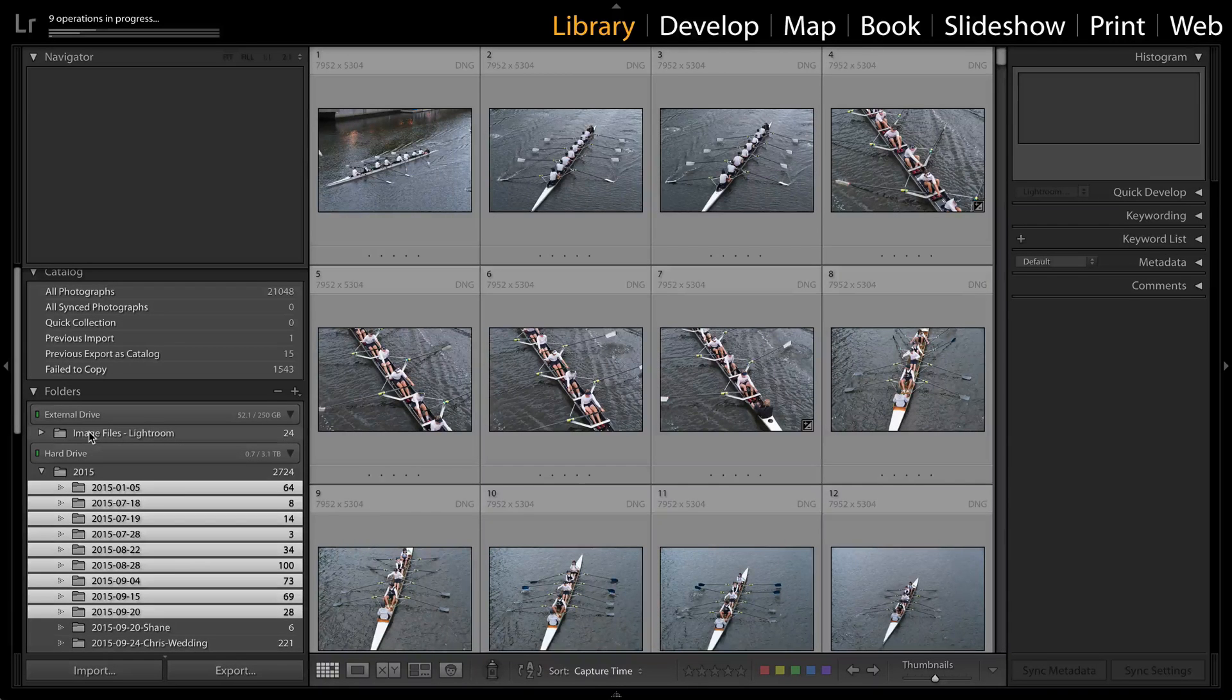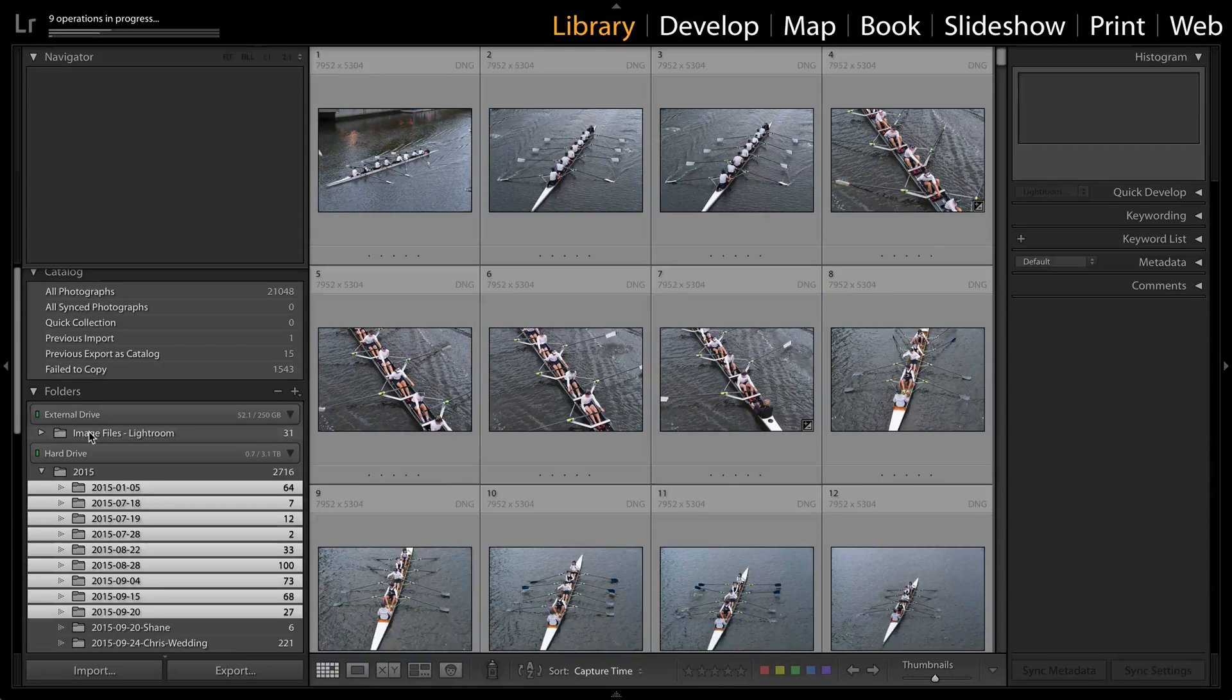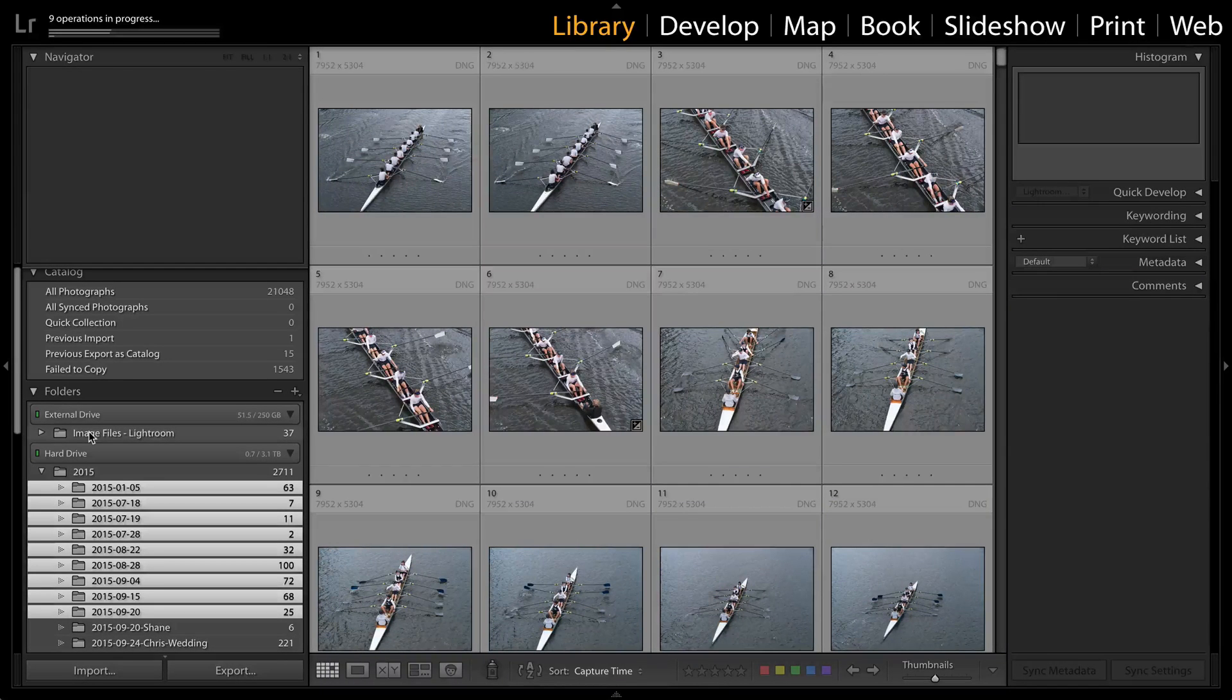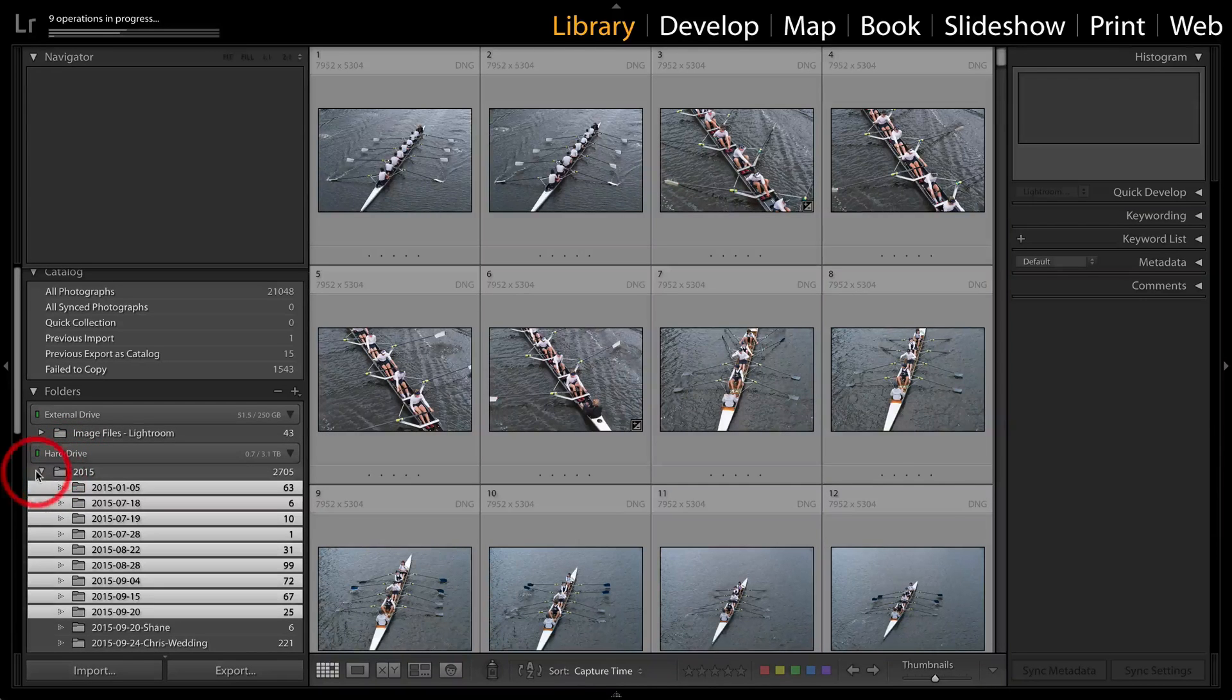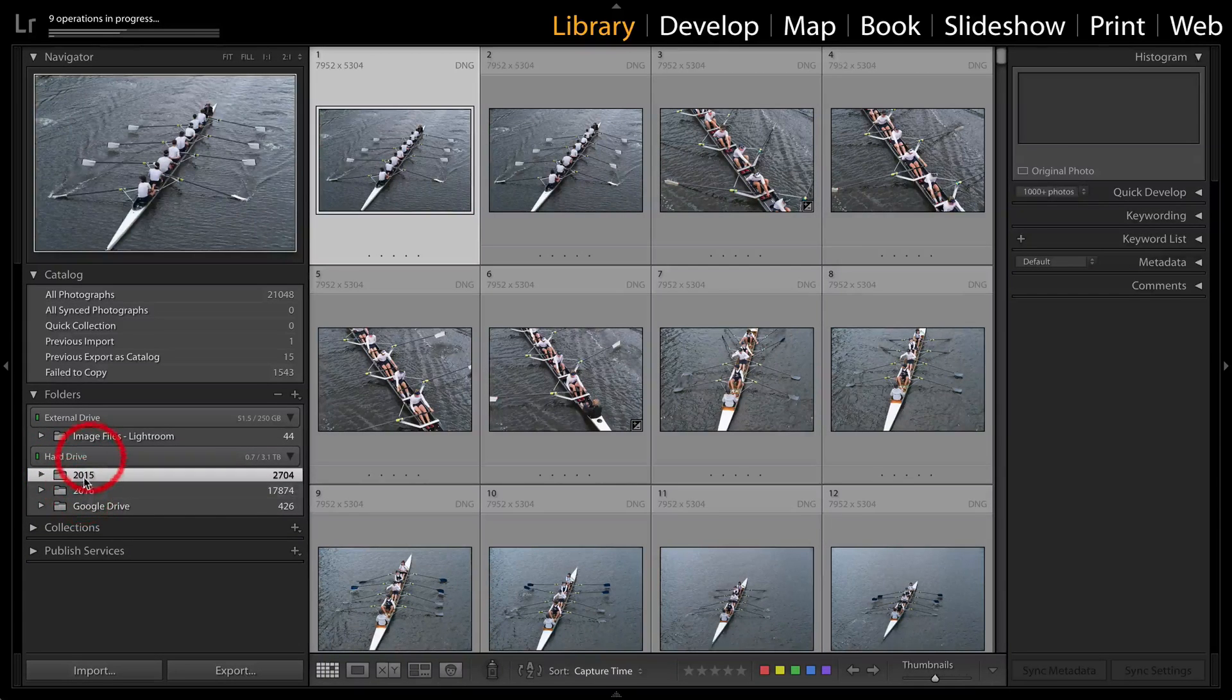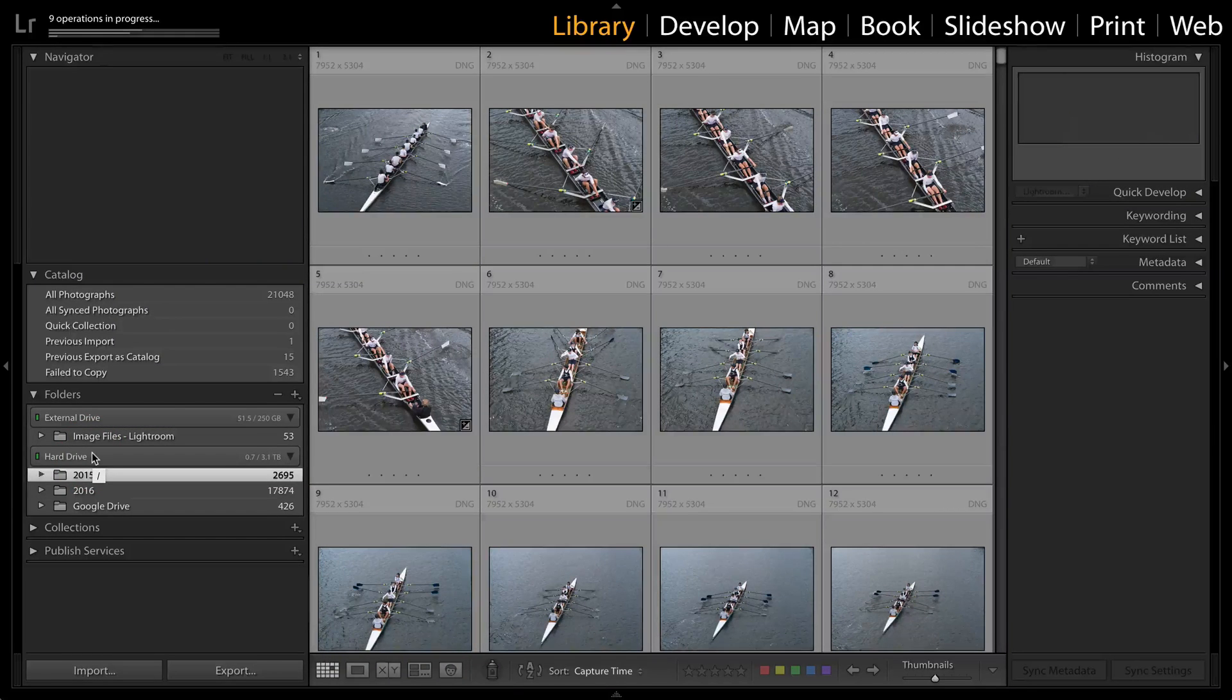This might take some time depending on how many image files you're moving. But that is definitely the best way inside Lightroom to add a second drive and then start moving images to free up space on your local drive.